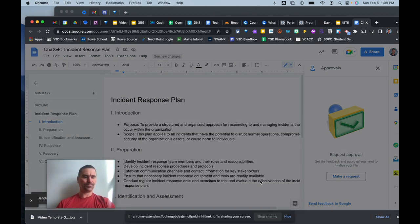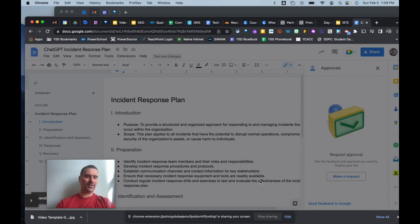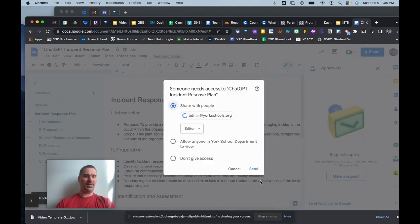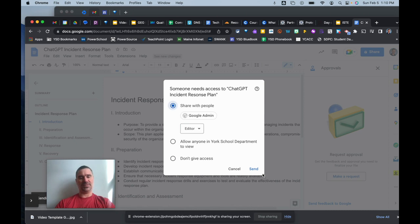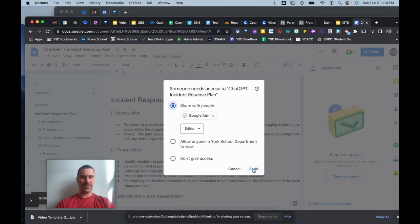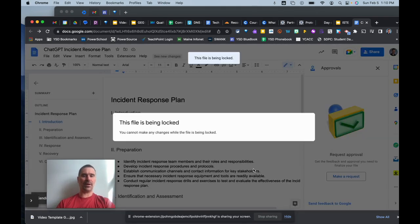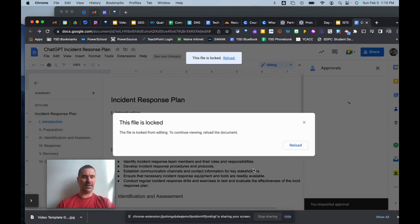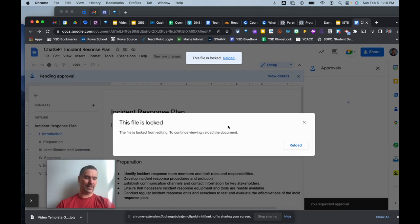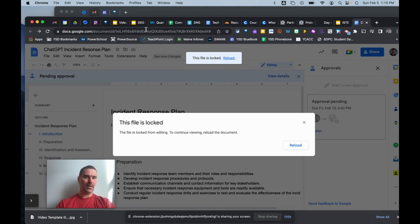Then I can send the request. That basically locks down my document on my side, it goes to the approvals. Obviously it'll ask does someone need access first, making sure they have edit or comment access, and then I can quickly say send. Now on that opposite side, now the file's been locked so I can't get to it anymore.